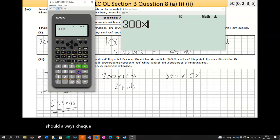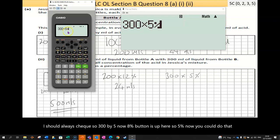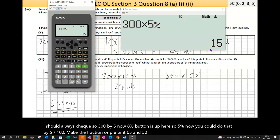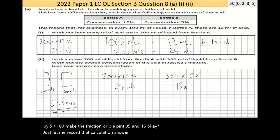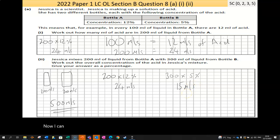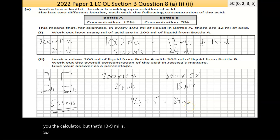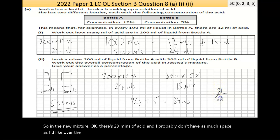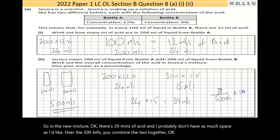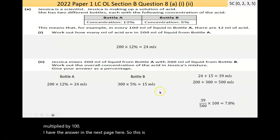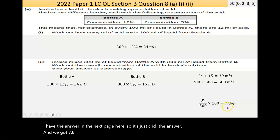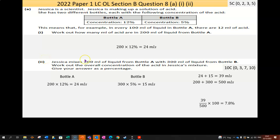Let me verify: 300 × 5% = 15ml. So the total acid is 24 + 15 = 39ml over a total volume of 500ml. To get the percentage: 39/500 × 100 = 7.8%. So the overall concentration of the mixture is 7.8%.